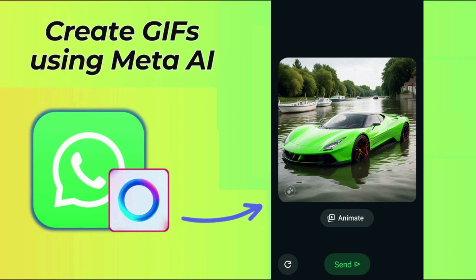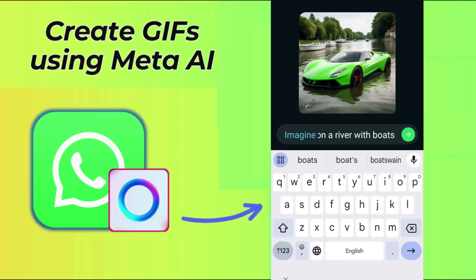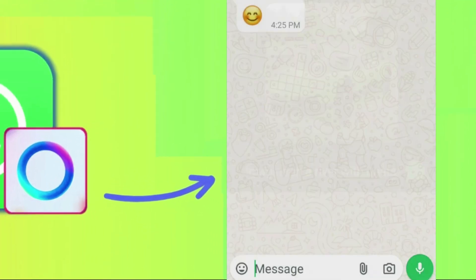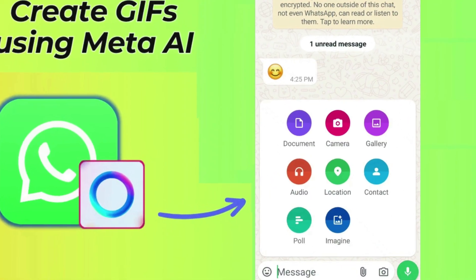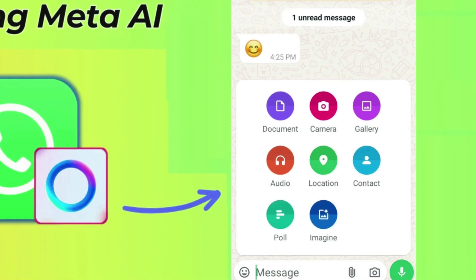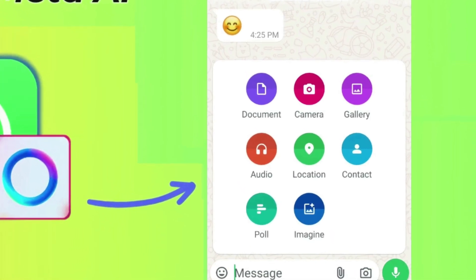Open WhatsApp on your Android phone or iPhone and select a chat. After that, select the attach icon present at the bottom. From here, select the Imagine button.